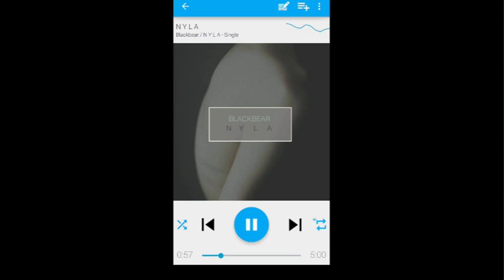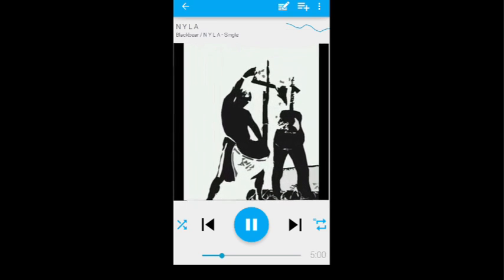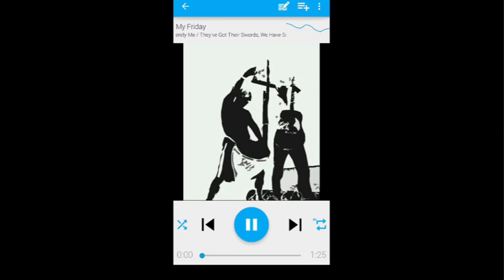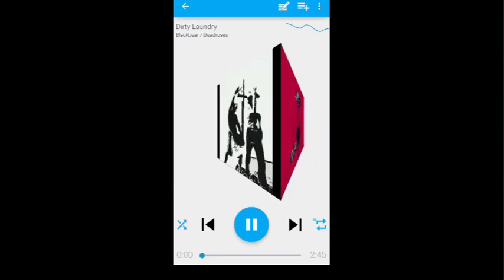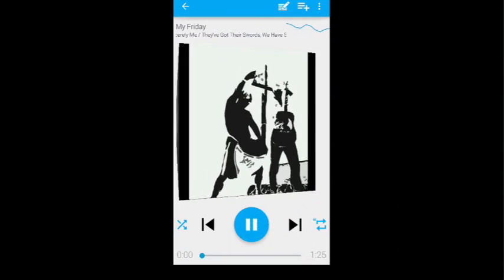First, just note that you can swipe between songs just by swiping the phone.